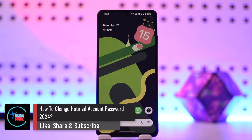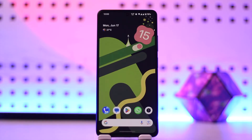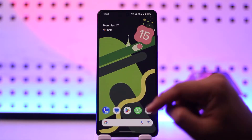How to change your Hotmail account password. Hey everybody, welcome back to the channel. In this video we're going to learn how we can change our Hotmail account password, so make sure to watch the video till the end.